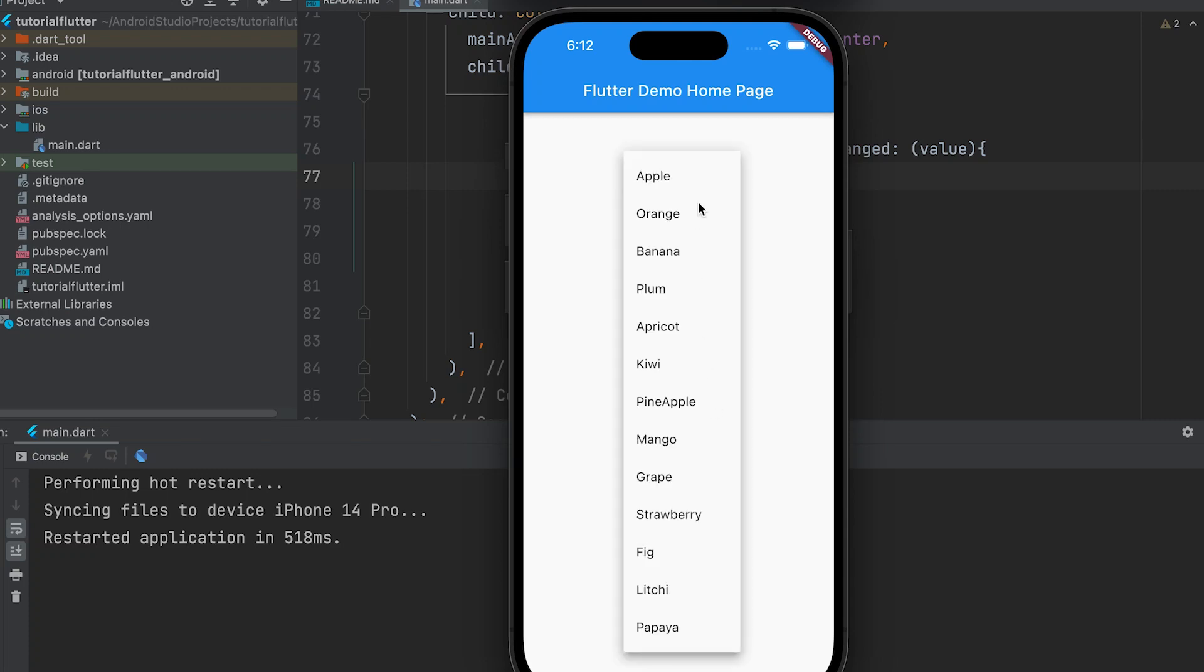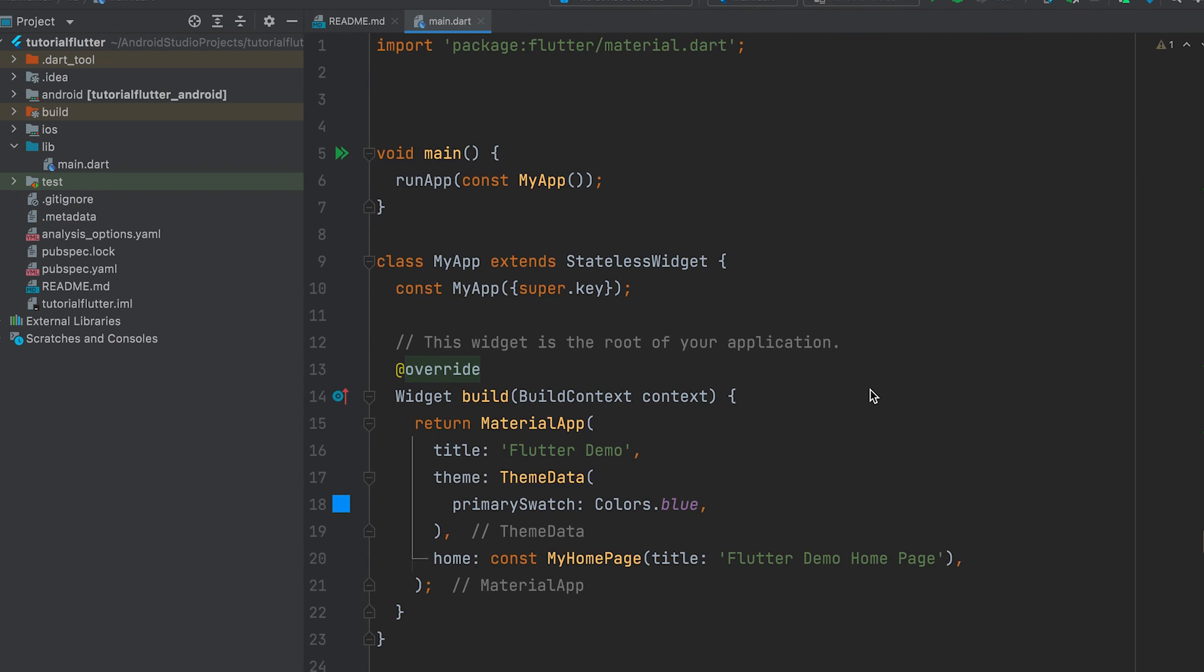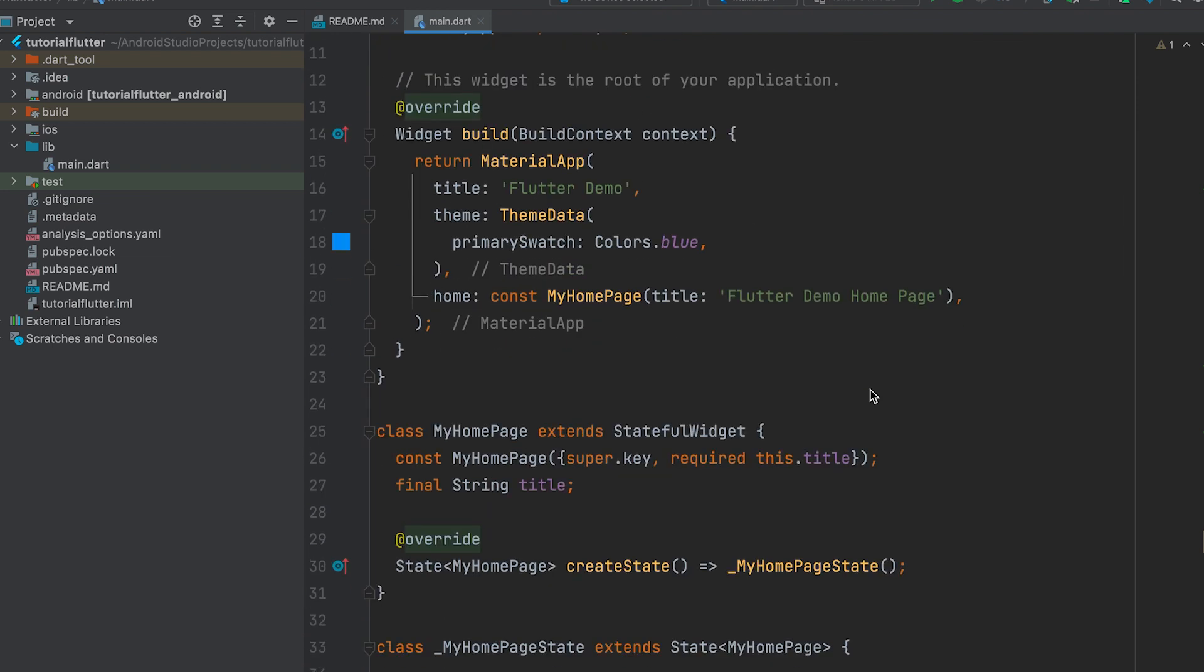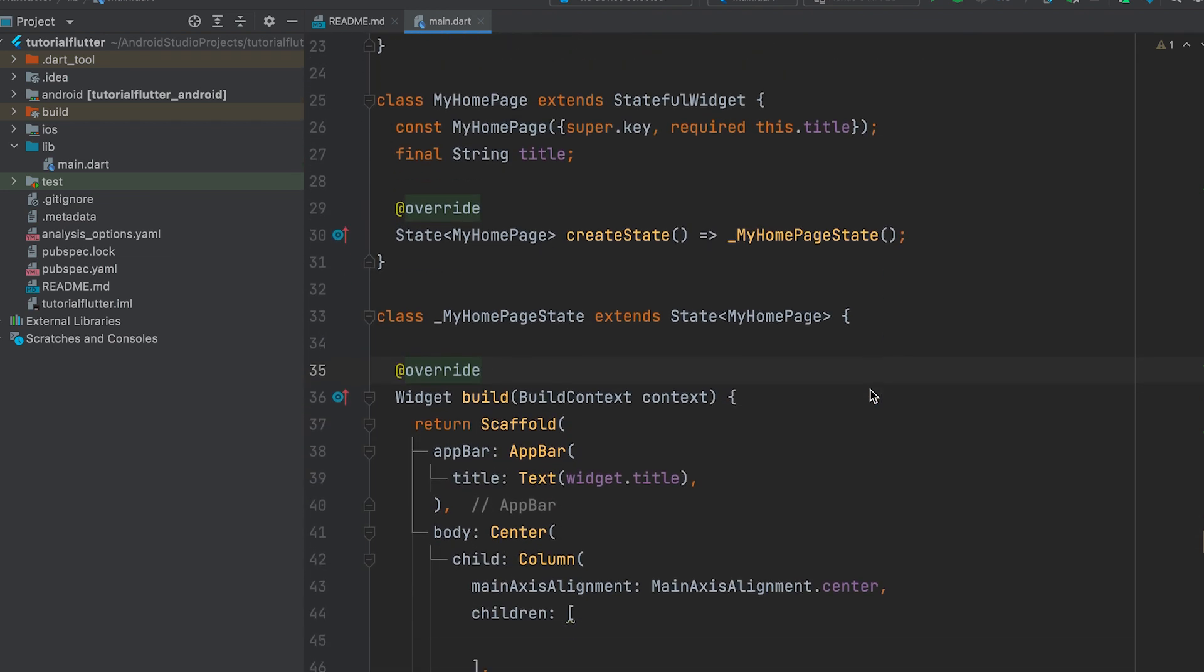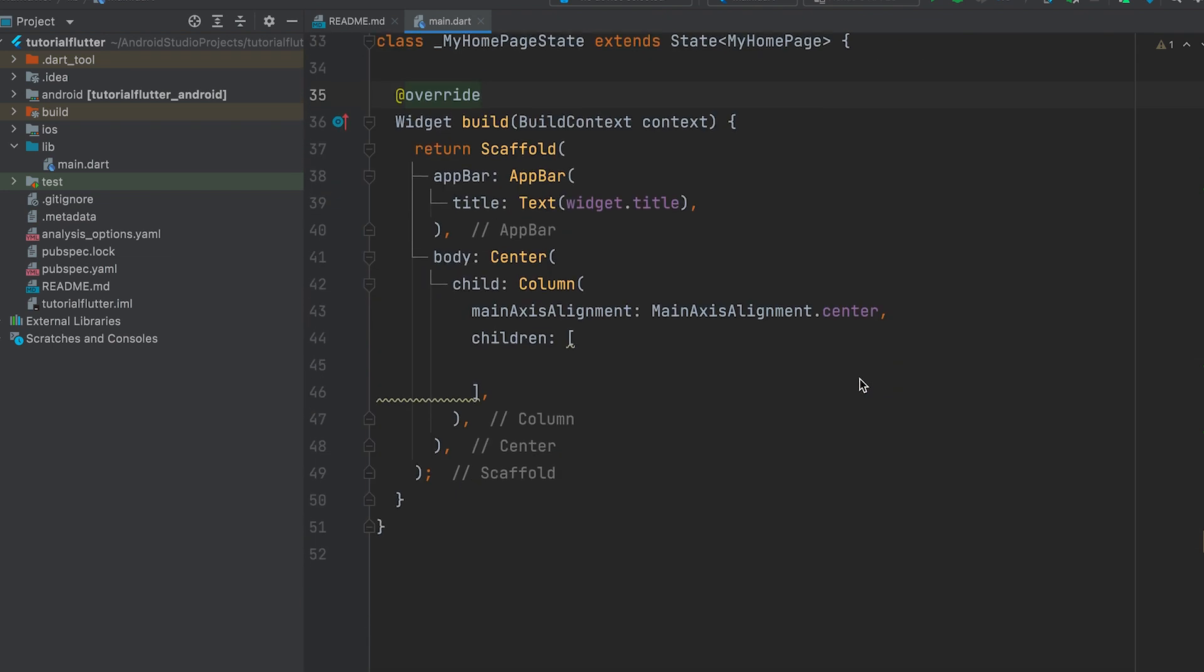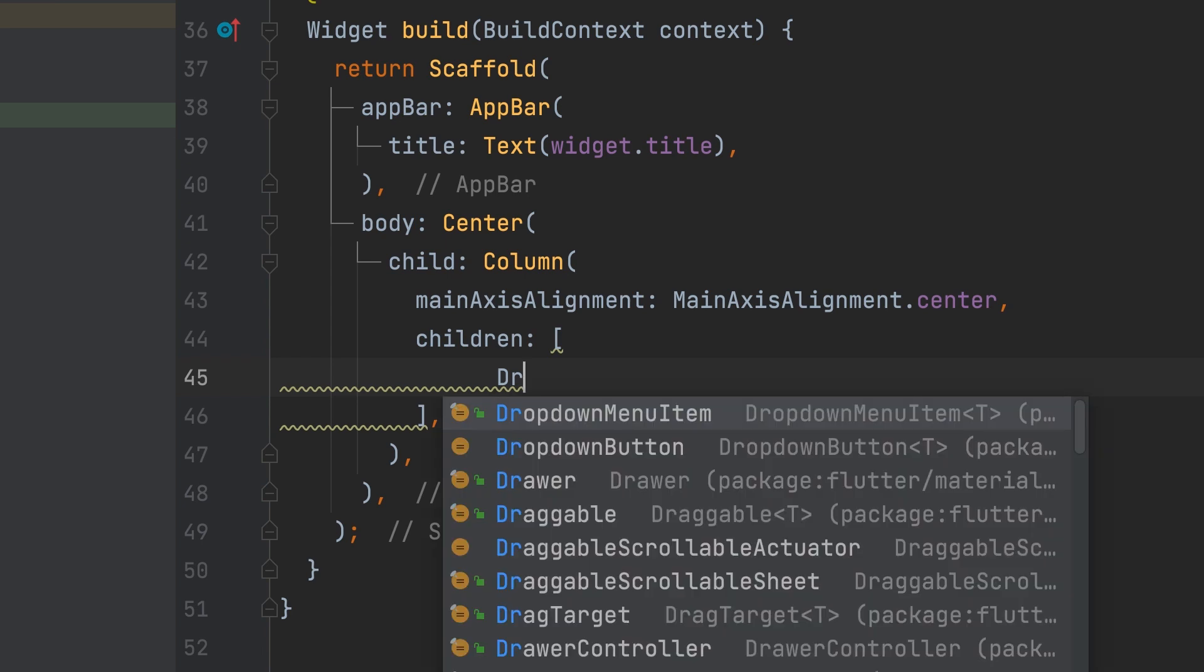Today we will learn how to create a drop-down button and populate its menu from a list. Add a drop-down button widget.